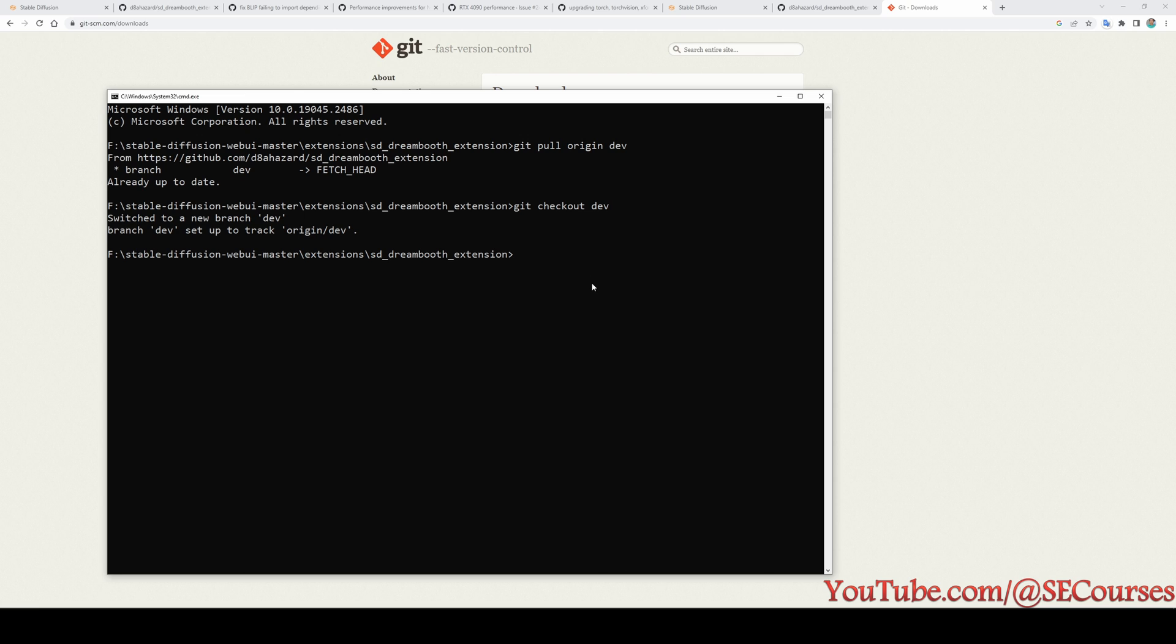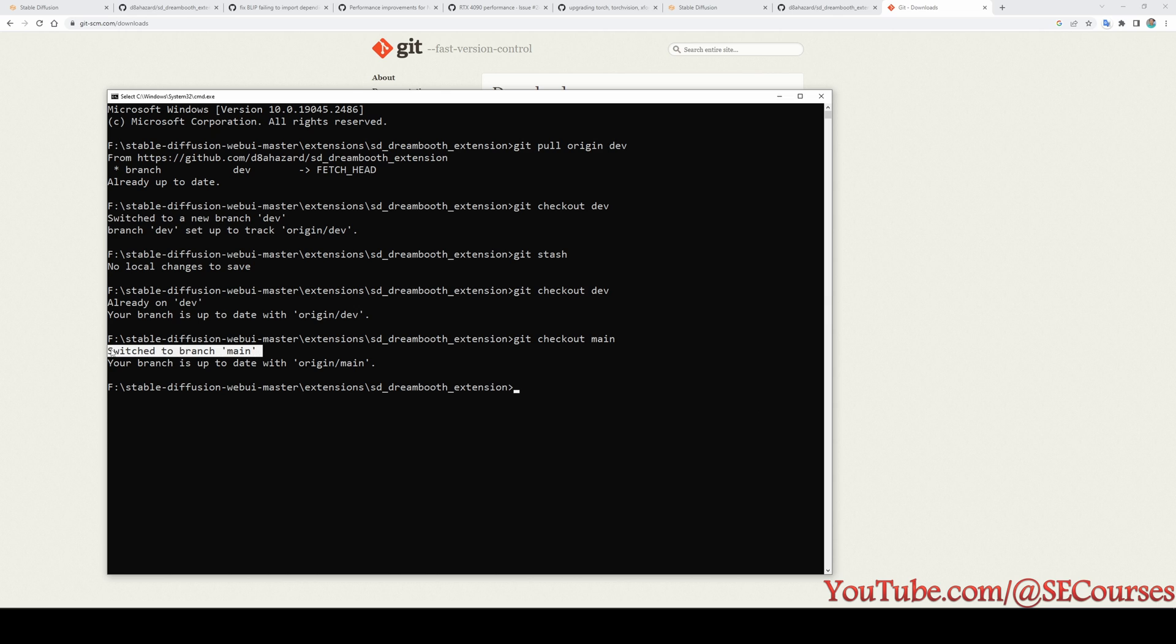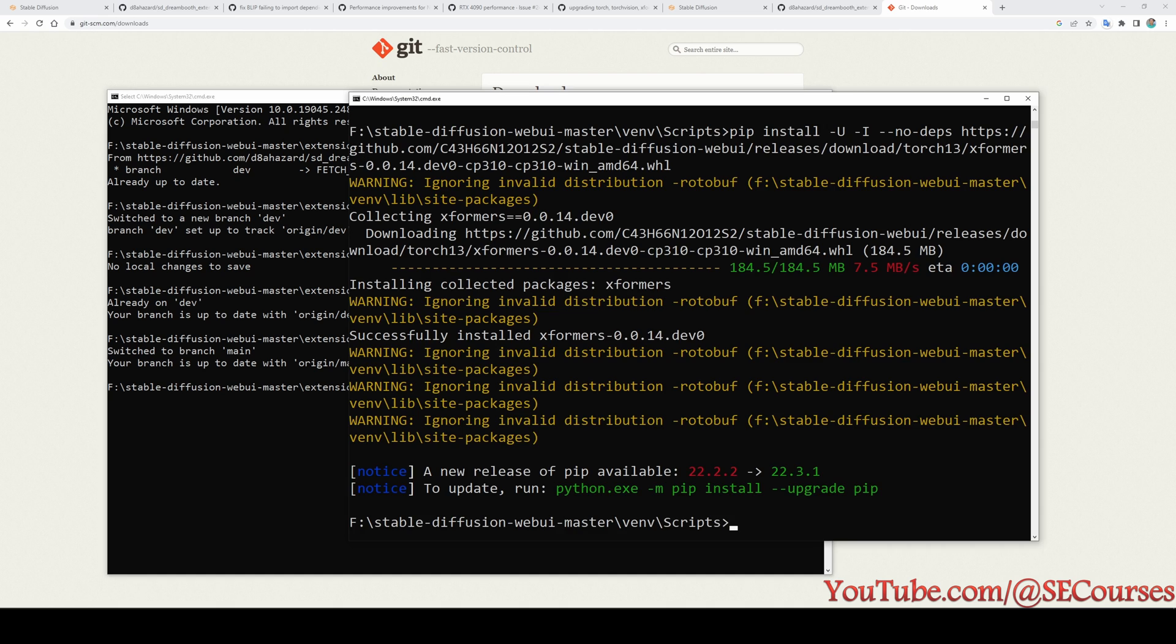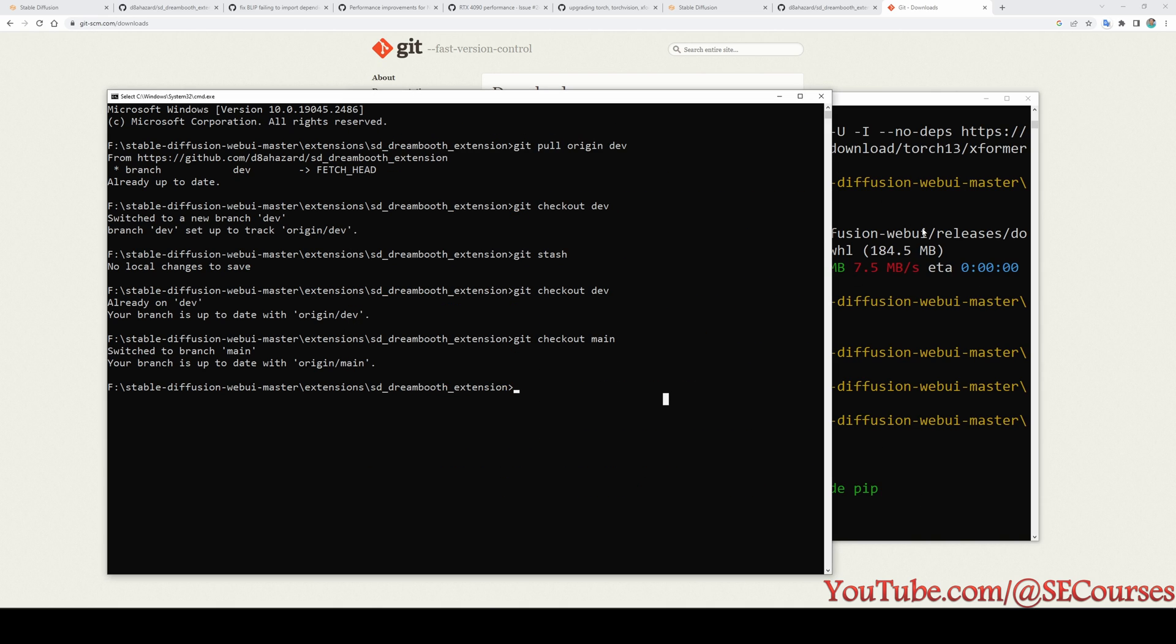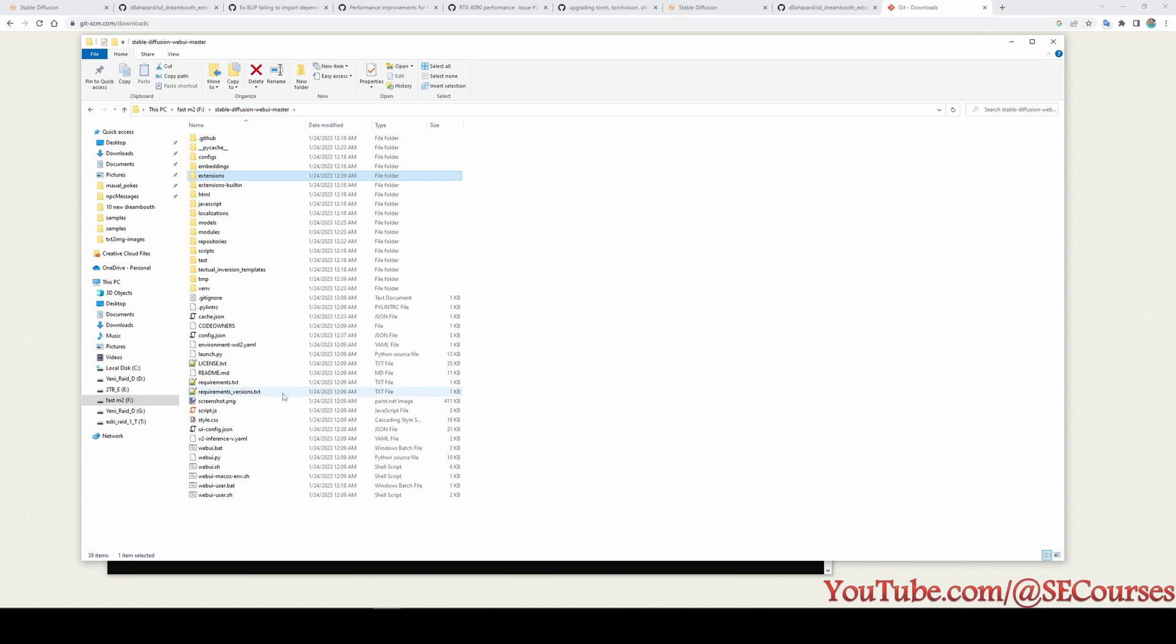This is how you check out. If you encounter error, you can just do git stash and it will stash the local changes. Then you will be able to check out the development branch. Now I will check out the main again. So we can use the main. And after doing that, you see it is telling me switch it to branch main. I will just restart CMD window.